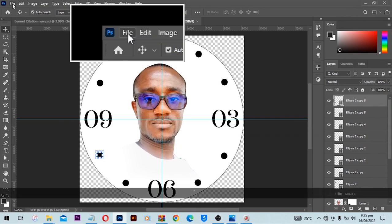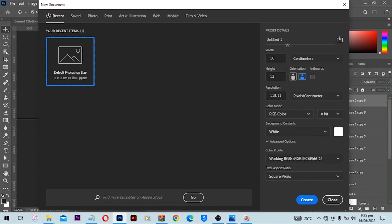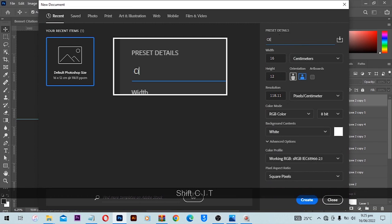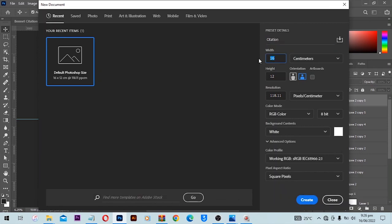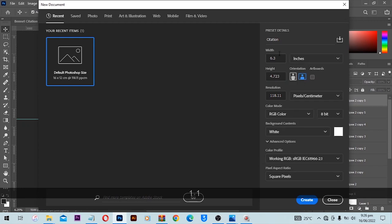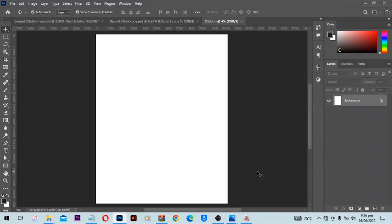First of all we will go to File, then select New and a new dialog box is going to open in Photoshop for us. Then we are going to choose the size of the design. When you have this document you can choose to name your file over here, let's say maybe 'citation'. I would like to type the size in inches: 15 inches by 19, and resolution 300, then I'll click on Create. A new canvas is going to open in Photoshop for us and this is where the magic will start happening.